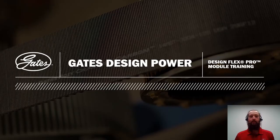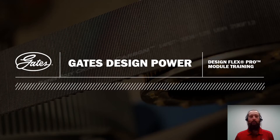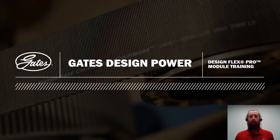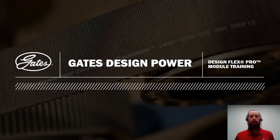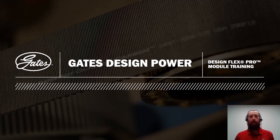Welcome to this training on the DesignFlex Pro module within the new Gates Design Power application. My name is Gabe McCoy and I'm one of the Product Fatigue Engineers in Gates Computer Aided Engineering Tools Group. It's my job to support our software team with mechanical calculations and product performance models.